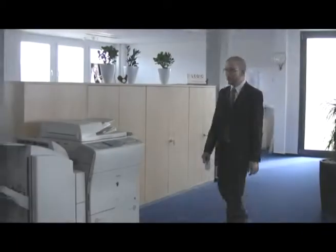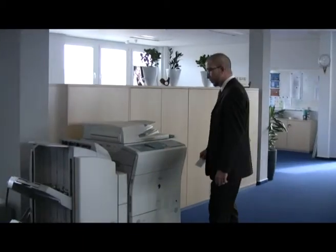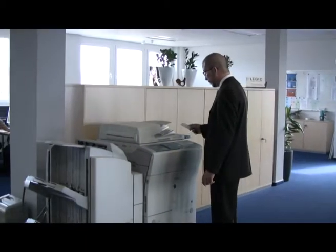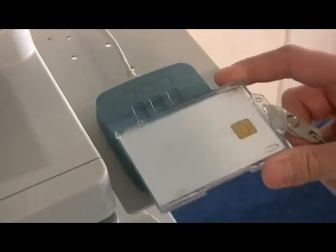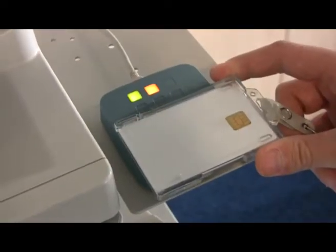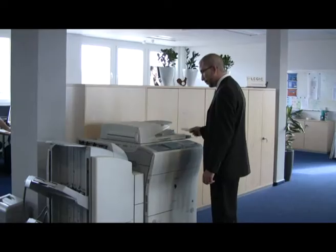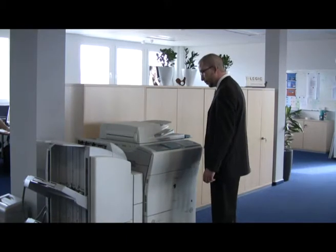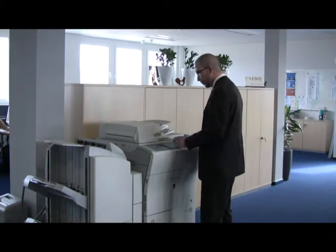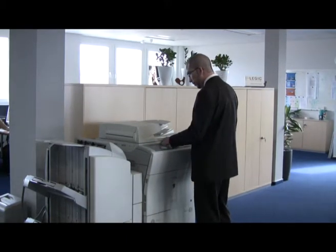UniFlow allows all users to send their sensitive documents to network printers and to have the job printed only when they are physically standing next to the device.